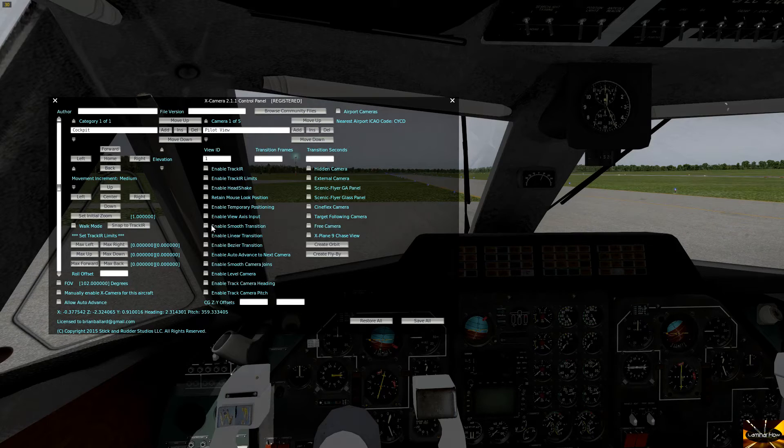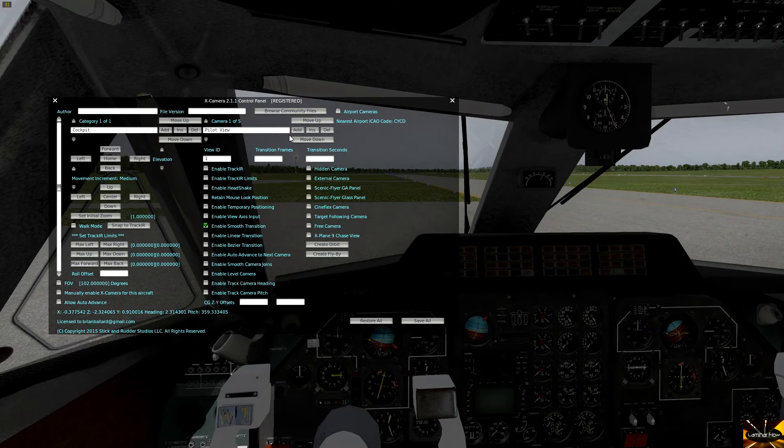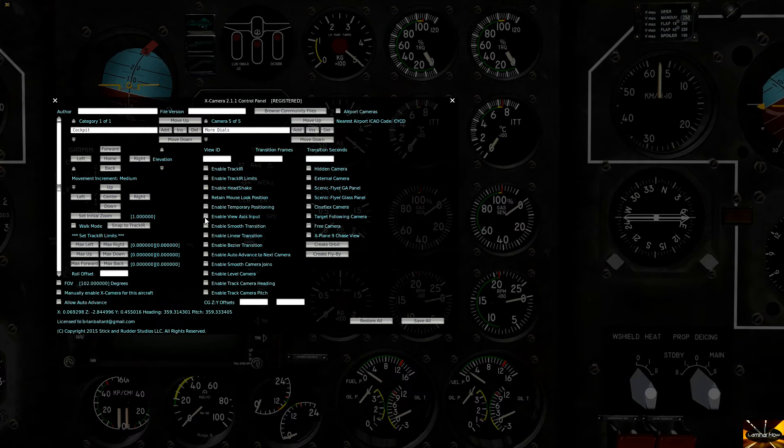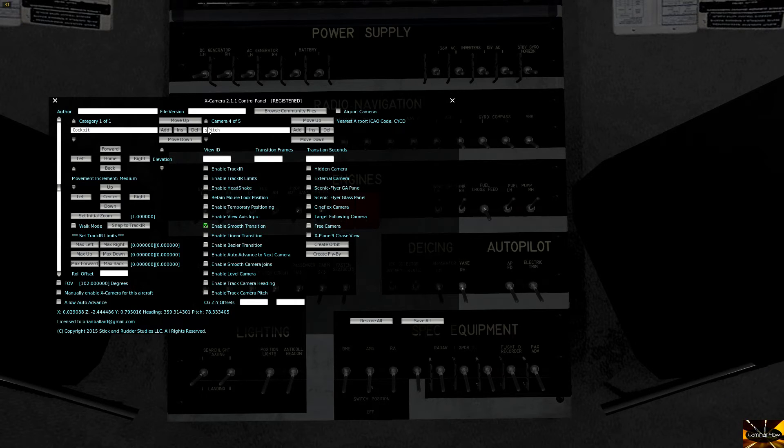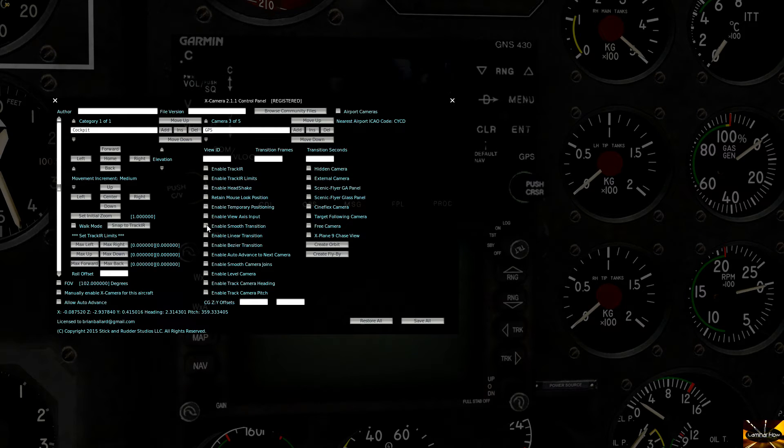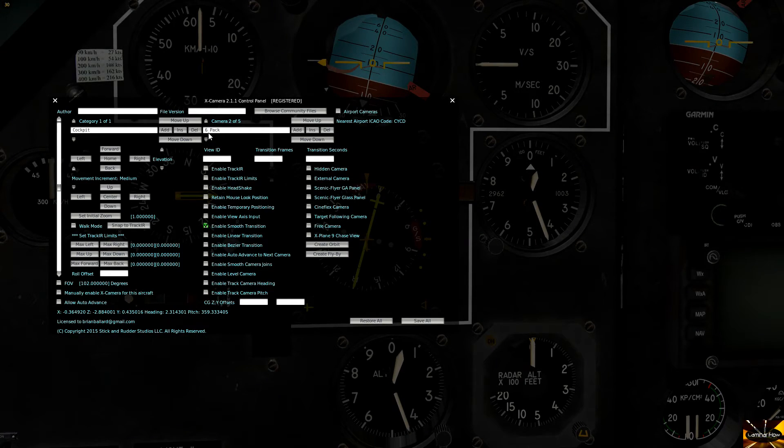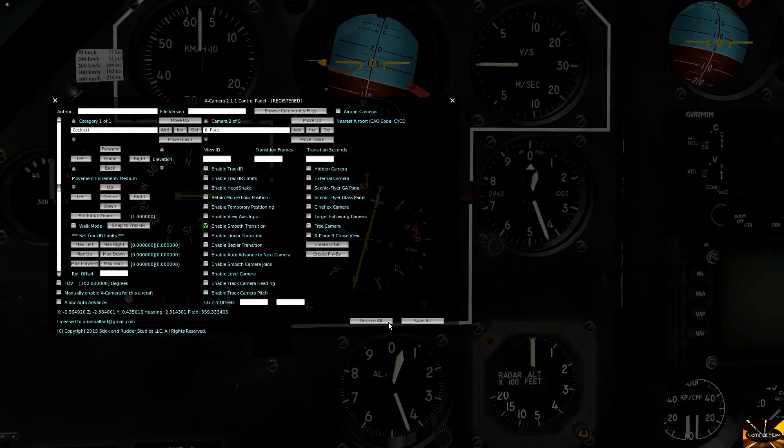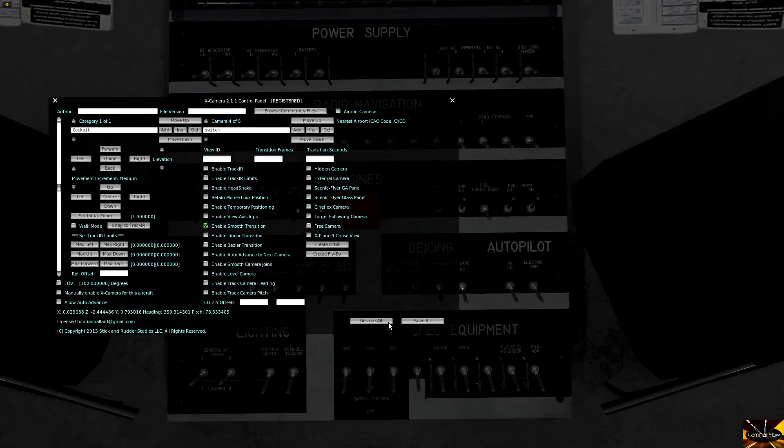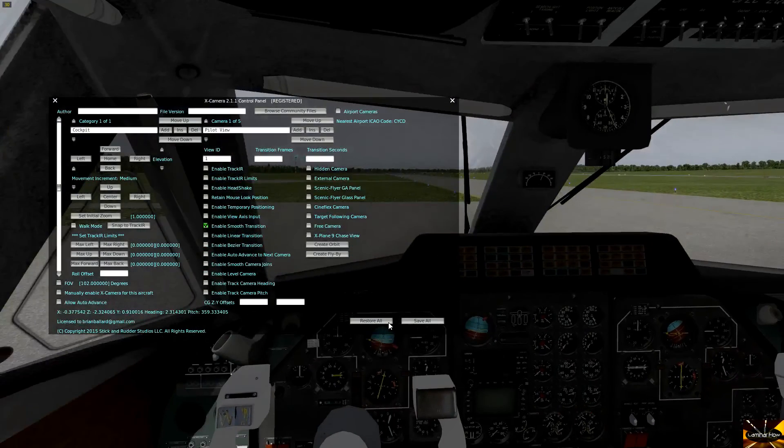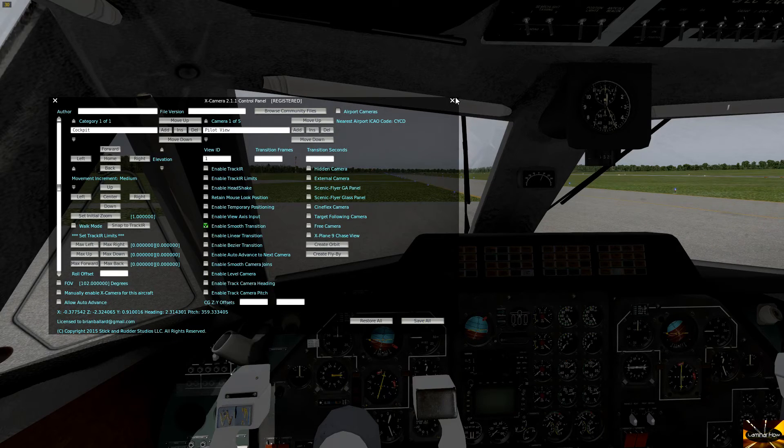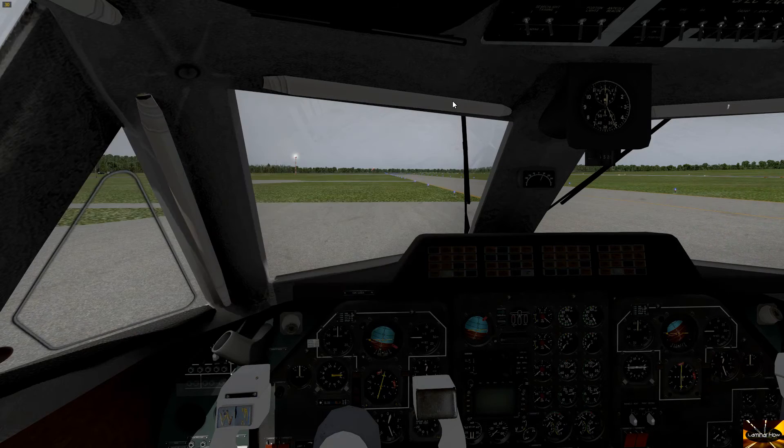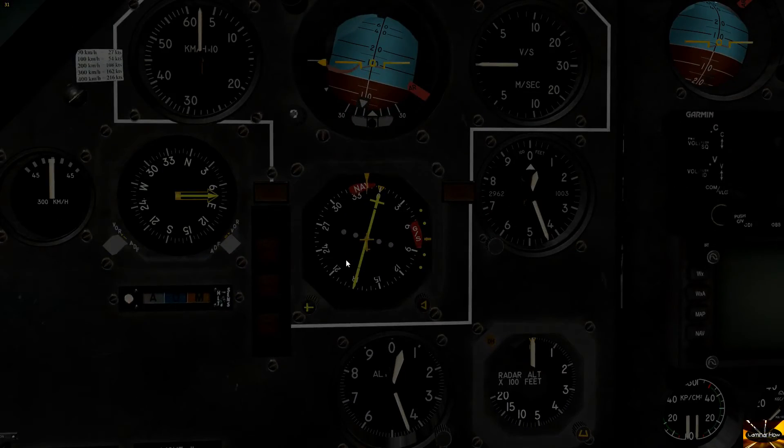Now we have them all in. Now pilot view, six pack, GPS, switches, more dials. Pretty jumpy though. So I have this awesome thing here called smooth transition. If I now go through, smooth transition, smooth transition. Trust me, this is worth it. There we go, back to there. So now look, zoom, zoom. Doesn't that look cool? So anyway, so you get the idea. So now save all, I can close this down. There we go, awesome.